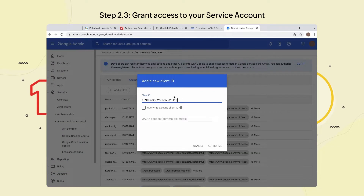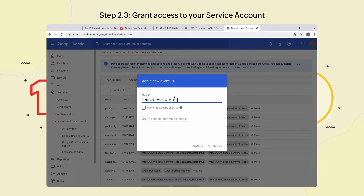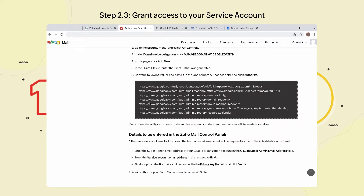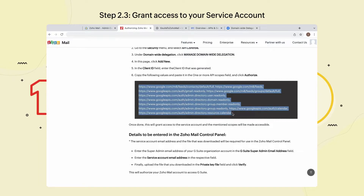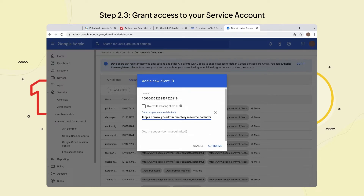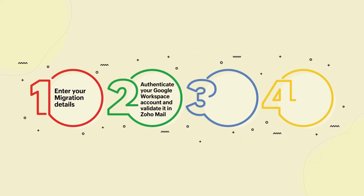Paste the unique ID into the Client ID field in your Google Workspace Admin account. Now, open the Zoho Help Google Workspace authorization page in a new browser and copy the values. Navigate back to your Google Workspace Admin account and paste those copied values into the OAuth scopes. Finally, select Authorize.